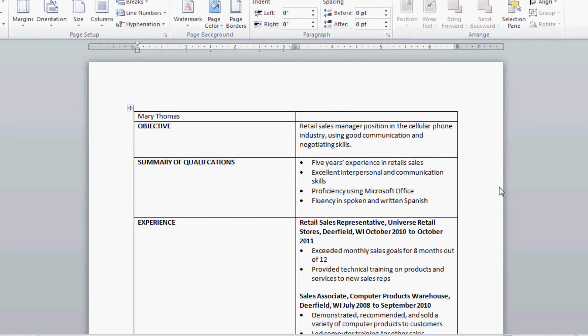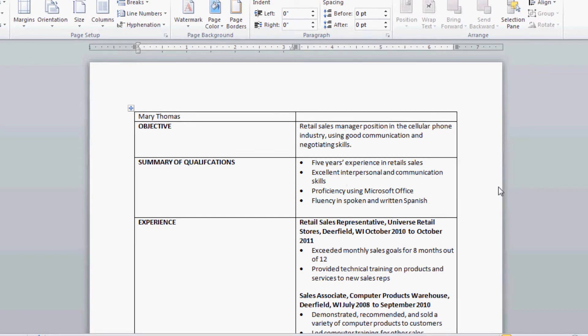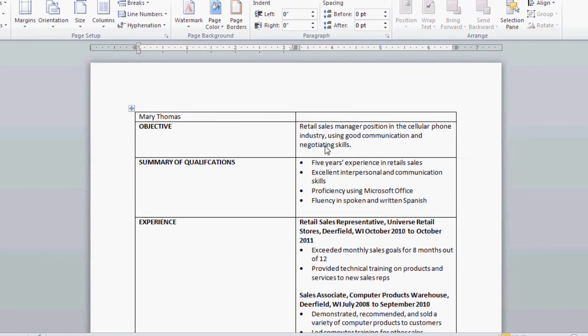Welcome to part 2. In this video I'm going to show you how to format text in a cell. We're basically going to be dealing at the very top of this table.